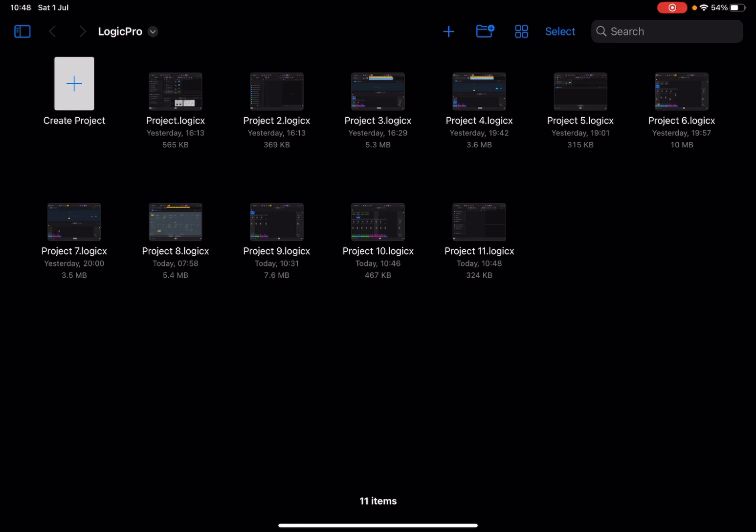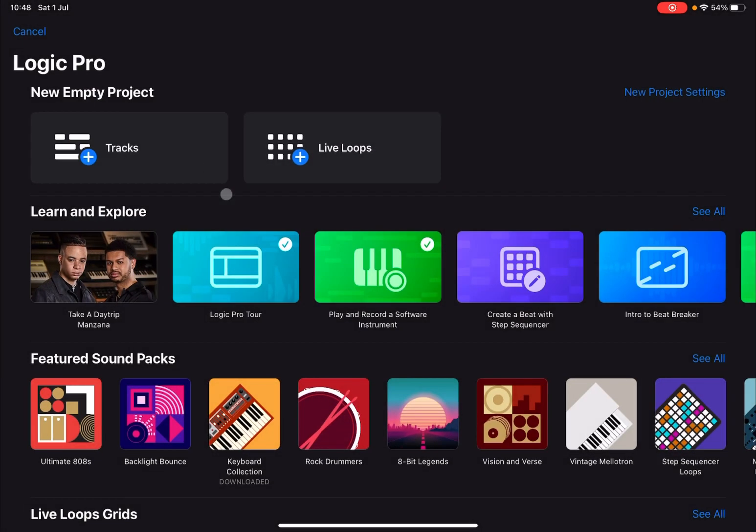Before I continue, I'd like to remind my viewers to subscribe as it helps with growing the channel. Thank you very much. So we are inside Logic Pro for iPad on an iPad Pro M1. Let's click on create project.